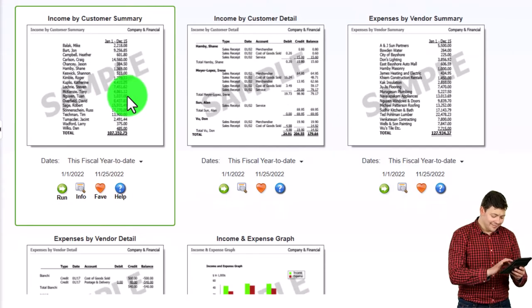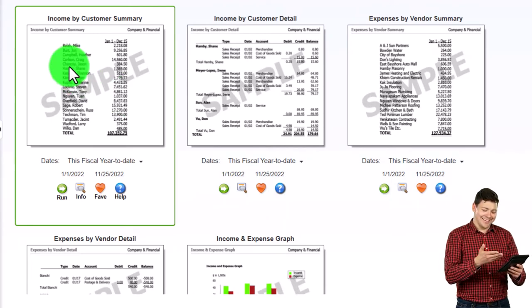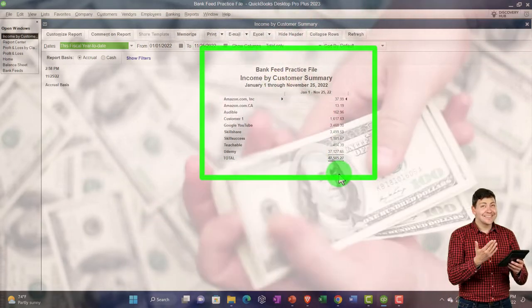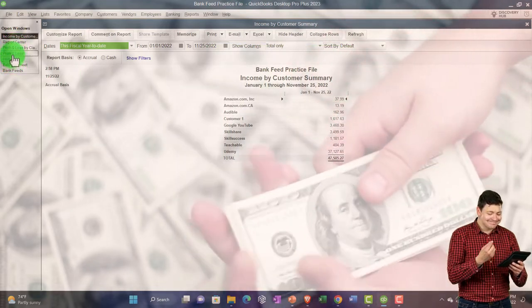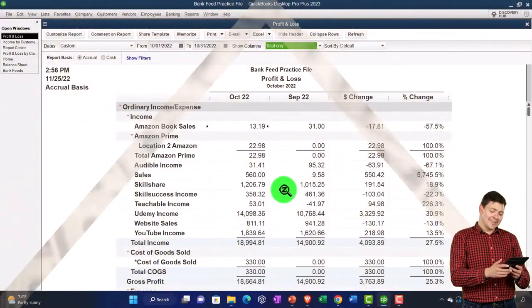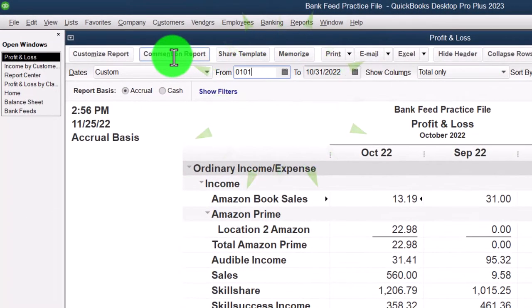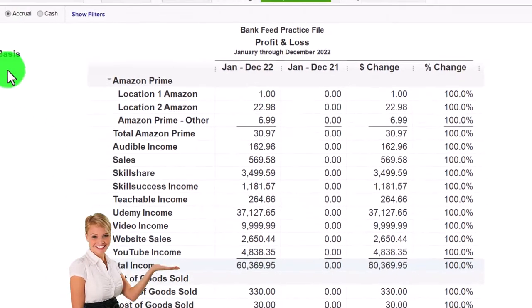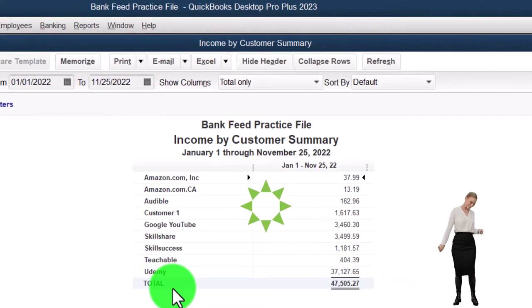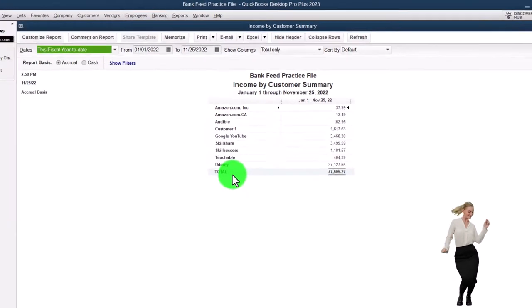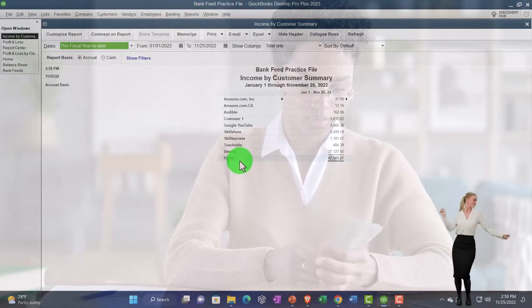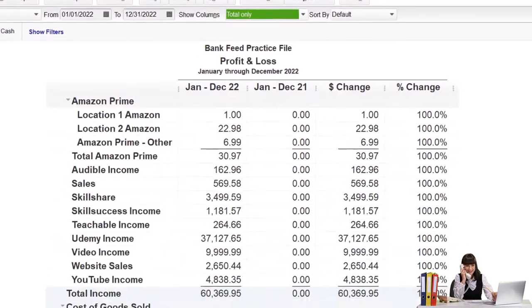Under Income and Expenses, we have Income by Customer Summary — a report giving information related to the income statement. The total here should tie out to the total income on the Profit and Loss report. However, we're not going to get all the added detail and it won't fully tie out, because we used deposit forms to construct our financial statements instead of income-type forms like invoices and sales receipts. So we lose some of the detail of this report — it's not really all that useful in our case.